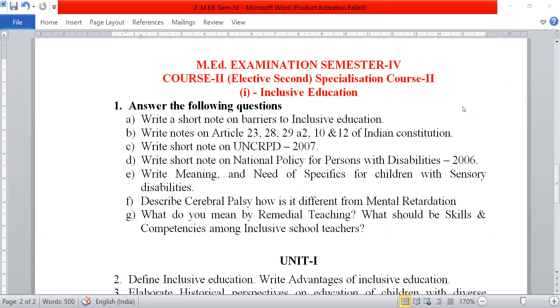Next, describe cerebral palsy. How is it different from mental retardation? And the last short question is: what do you mean by remedial teaching? What should be the skills and competencies among inclusive school teachers?